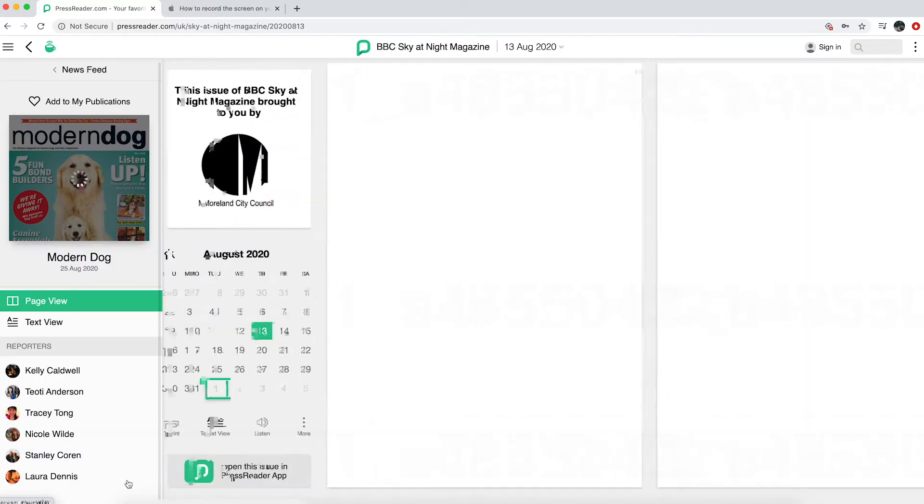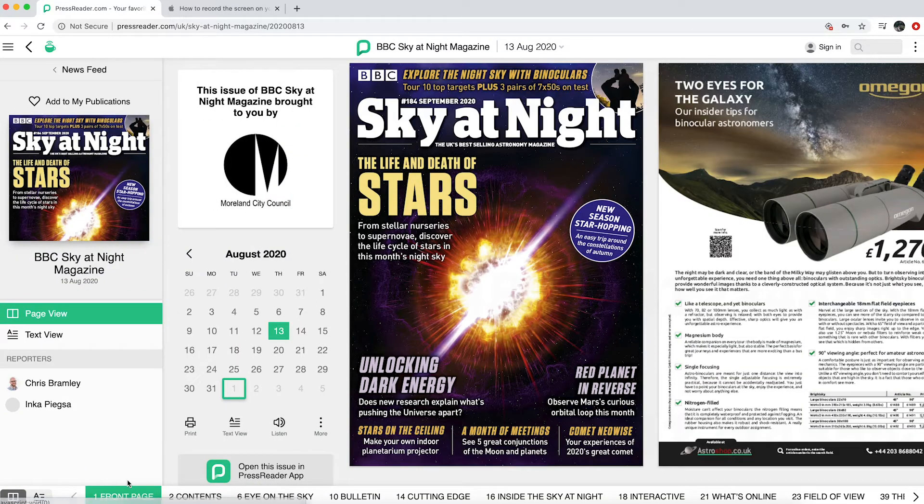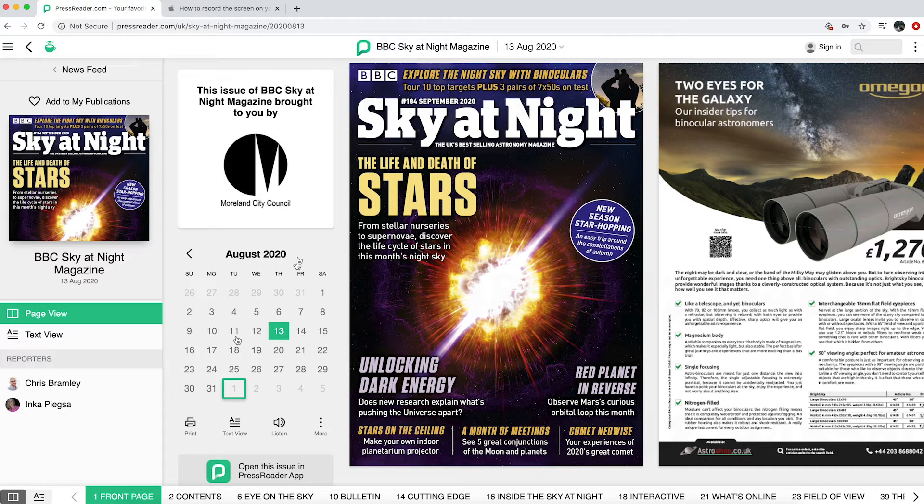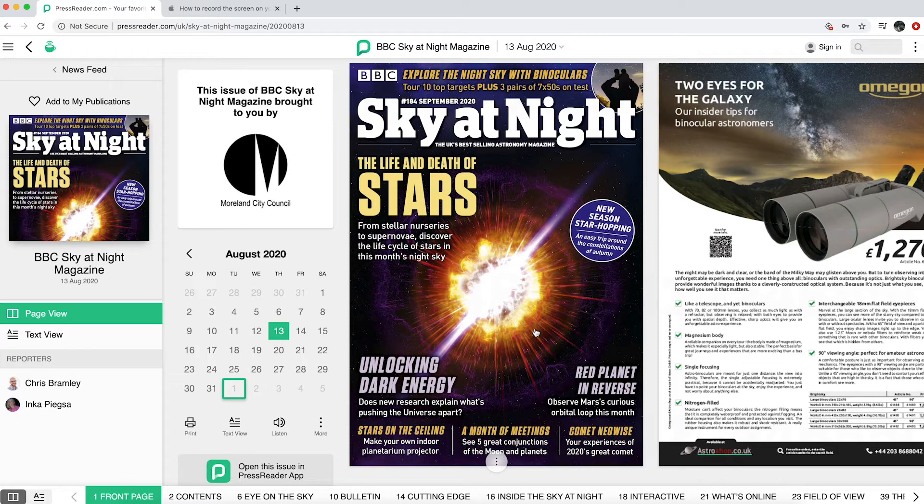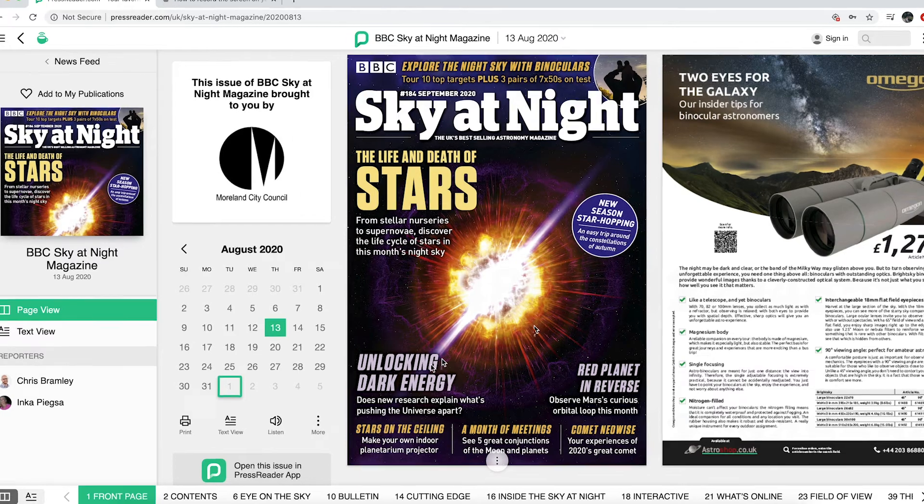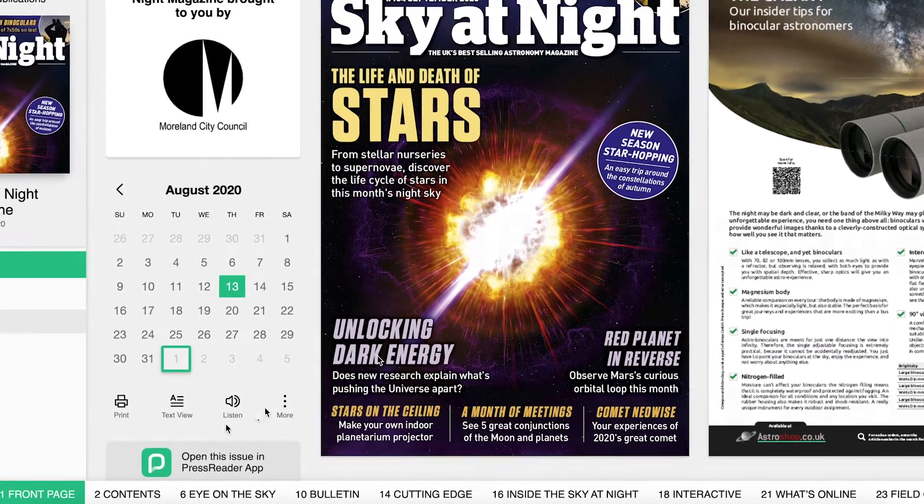There is a calendar here which also shows the date of publication in green and today's date, so I can see how recent this publication is. There are several ways to read the magazine once you've opened it up. The first way is scrolling through the pages using the contents bar on the bottom.